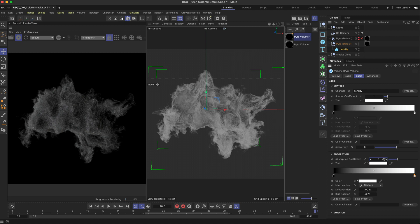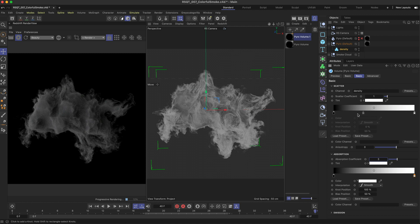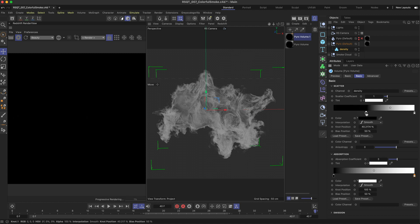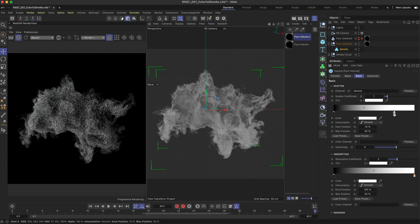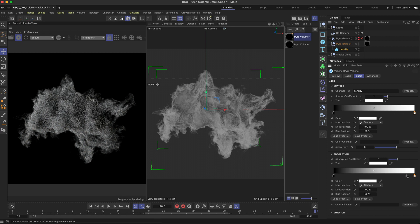We can also use the gradient ramp to remap these channels. Low values are the left side and high values are the right side. So you can pull in these knots to clamp the scattering and absorption values to change the look.